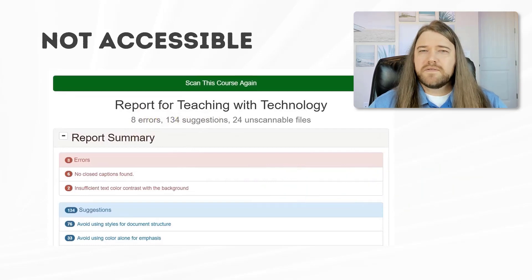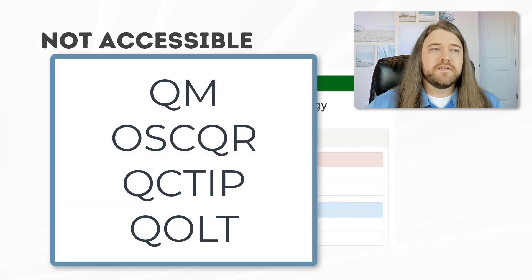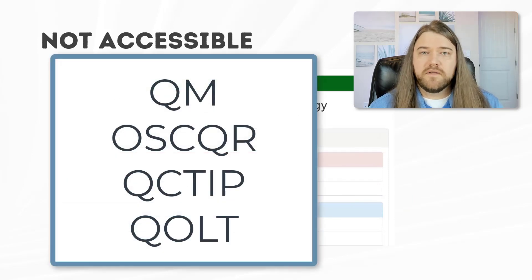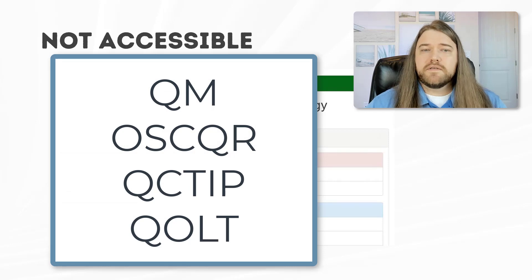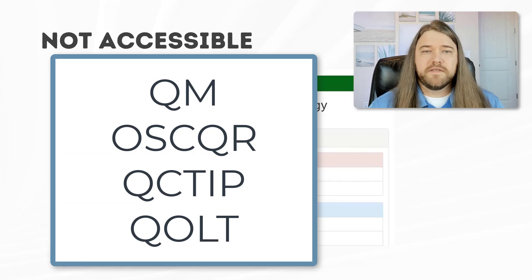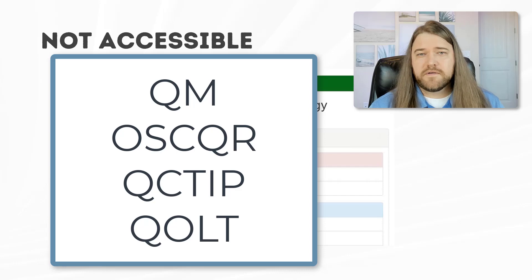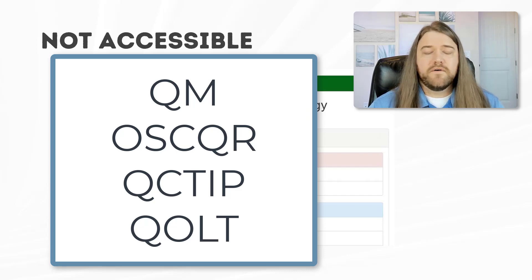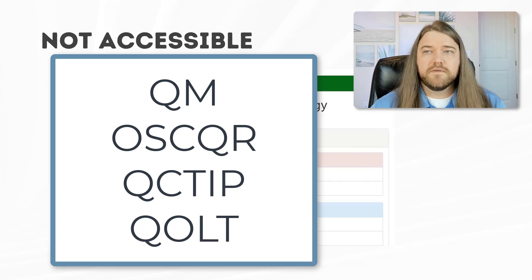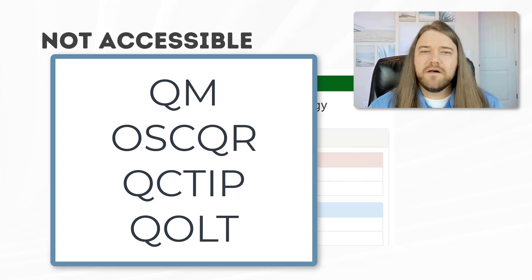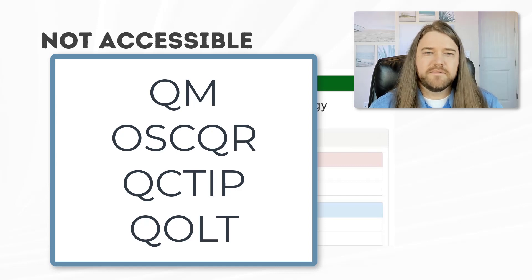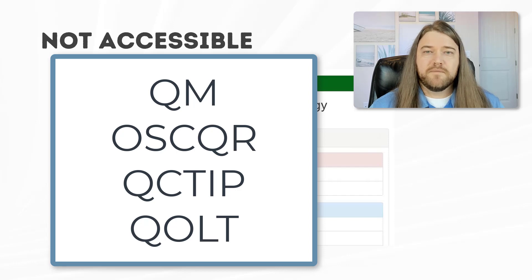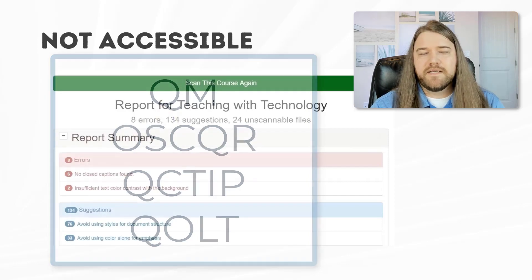It's also a good idea when you're doing course development to adhere to certain guidelines. That could be QM or Quality Matters. If you're in the SUNY School District, then they use OSCQR, and that's available for everybody to use as well. The Online Learning Consortium has developed QI Tip, which is a great platform because it focuses not only on course development but also teaching. And California has QOLT. I don't know if they call that something or if they just use the initials, but there are various guidelines that will help you in course development and really focusing on those issues of accessibility.